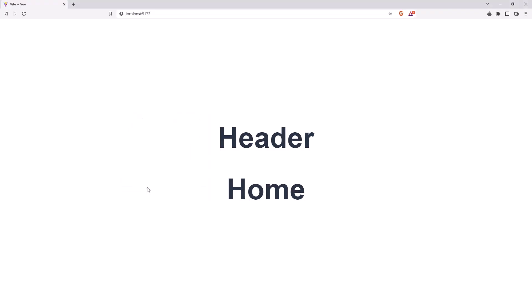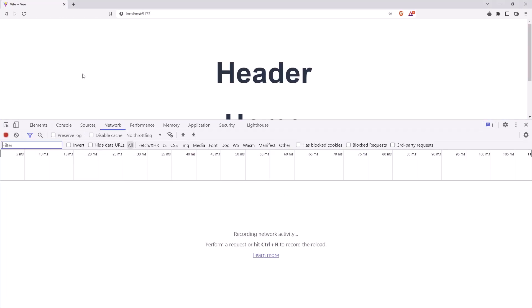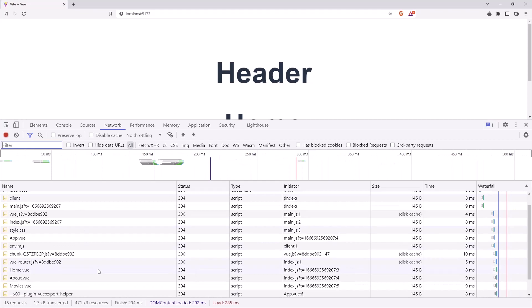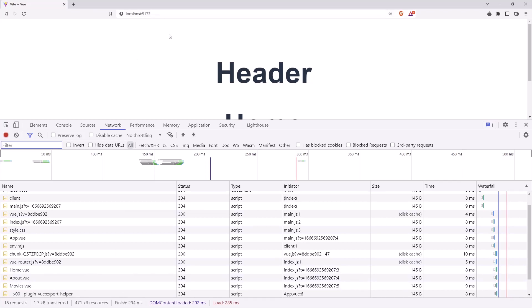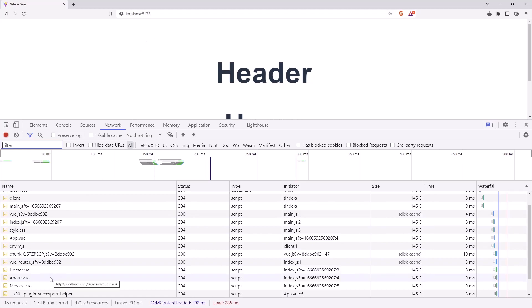If I open the network tab and refresh, as you can see we have imported the HomeView, AboutView, and MoviesView all at once even though we are only on the home view. It's going to be better if when navigating to home we import only HomeView, and when navigating to about we import only AboutView. When building an application with a bundler, the JavaScript bundle can become quite large, so if we have many components and many routes it may affect the page loading time.